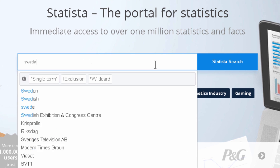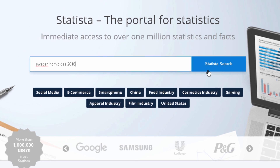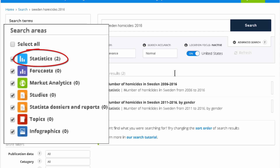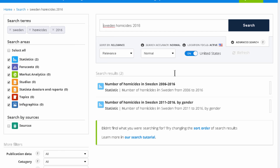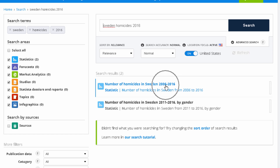Let's start with a specific question. Let's say we need to find out how many homicides were recorded in Sweden last year. Statista found two relevant statistics listed here. From the titles, we can see what each reports, so let's click on the first one.